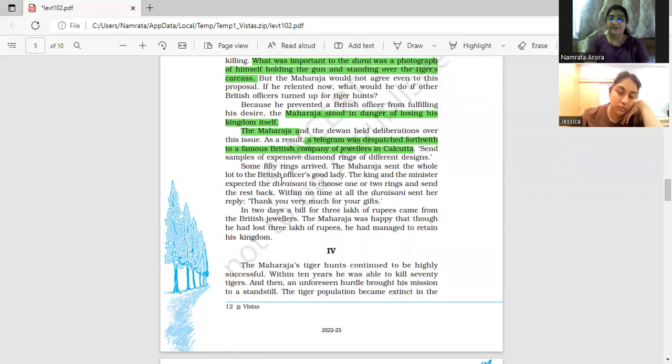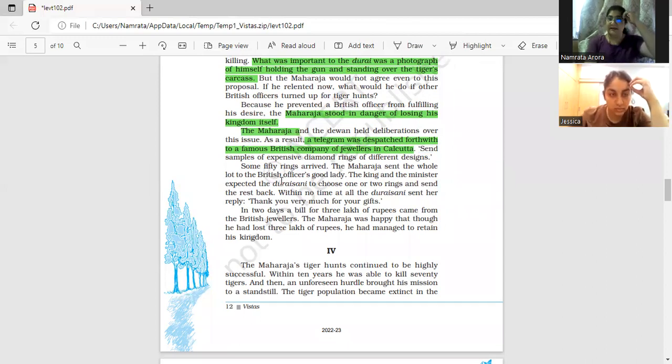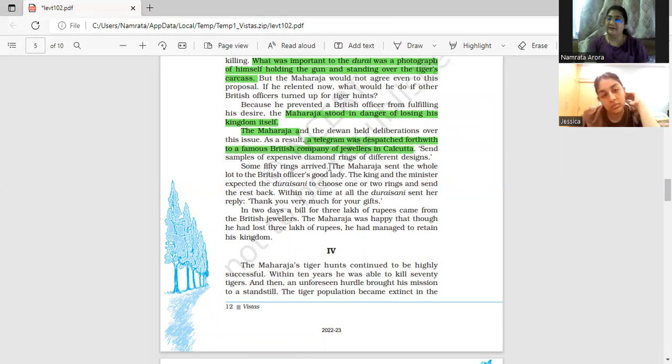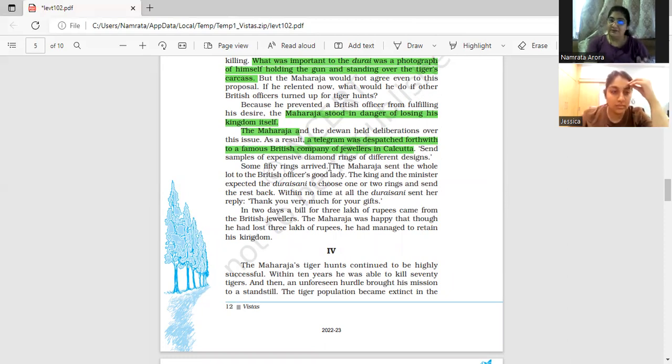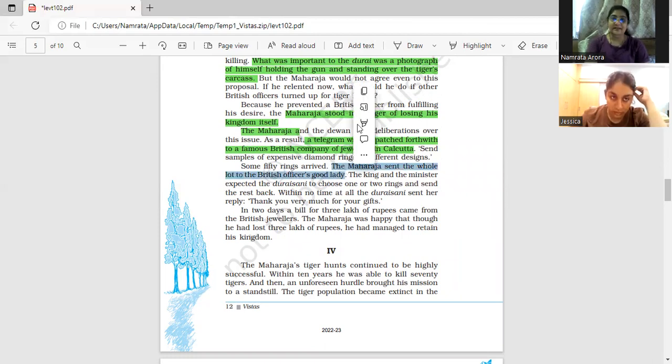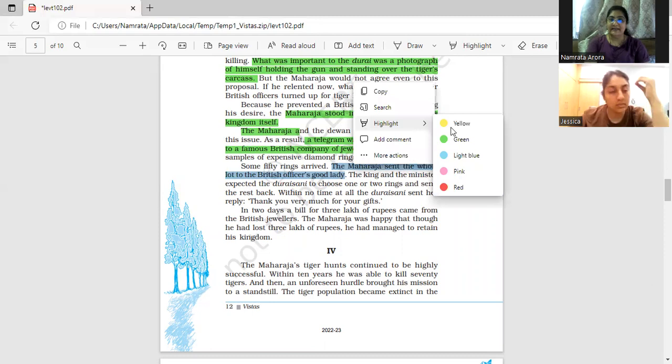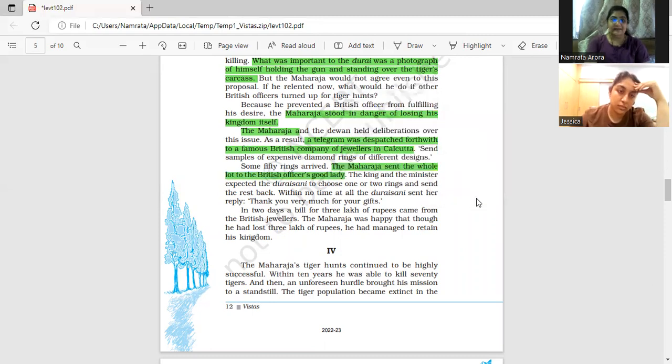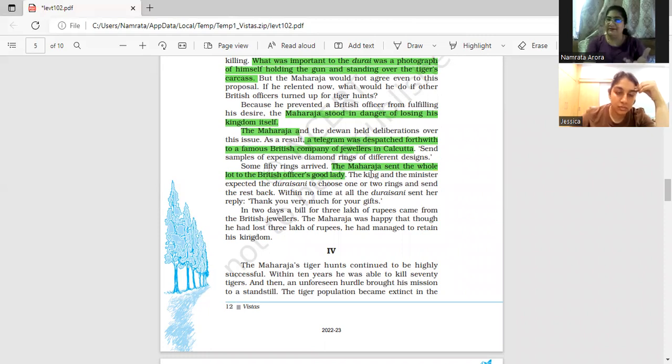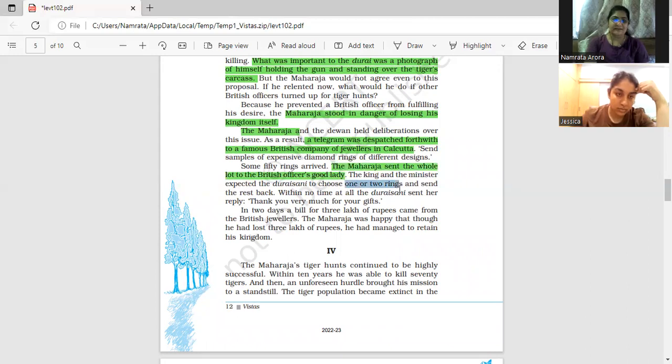Some 50 rings arrived. The king asked for samples, so they sent 50 rings of different designs. The Maharaja thought this would work. Make the British officer's wife happy, the Durai Rani. So they sent the 50 designs to the Durai Rani, the British officer's good lady. The king and minister expected that she would choose one or two rings and send the rest back.